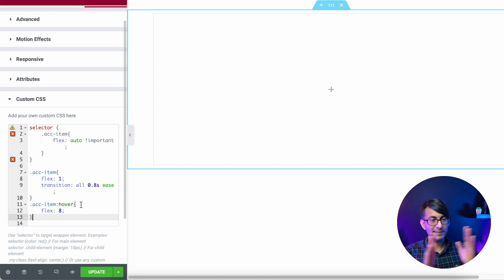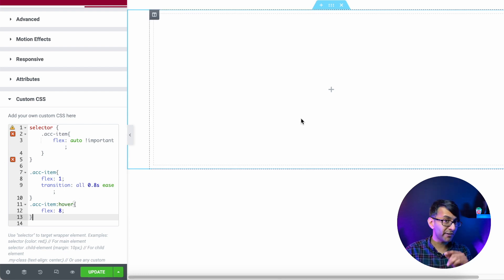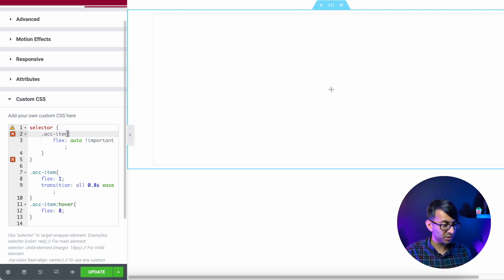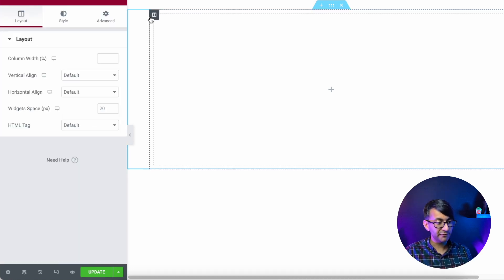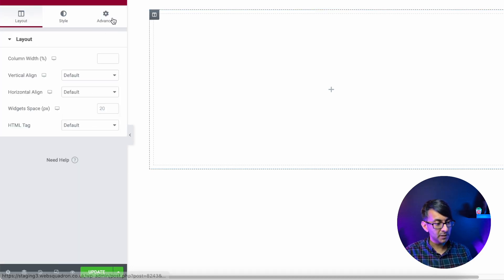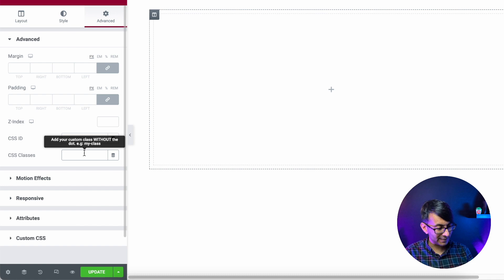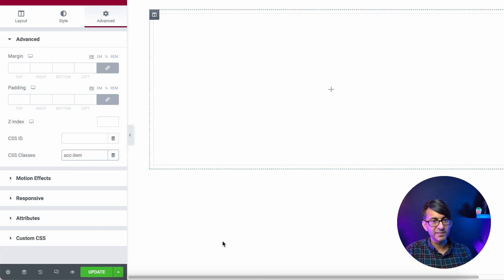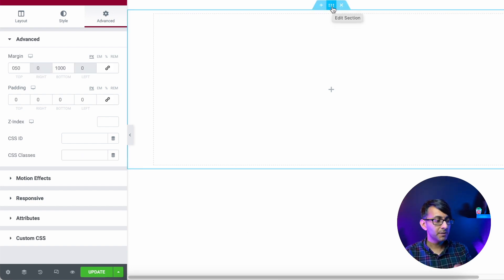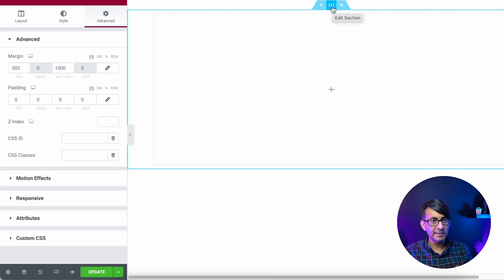That code in the section tells it that when you hover over the column it will expand one by one. Now let's do our very first column. We know it's called acc-item, so we go to the column, go to Advanced, and put the class name of 'acc-item' there. You can almost see it shift a little bit as soon as you do that.